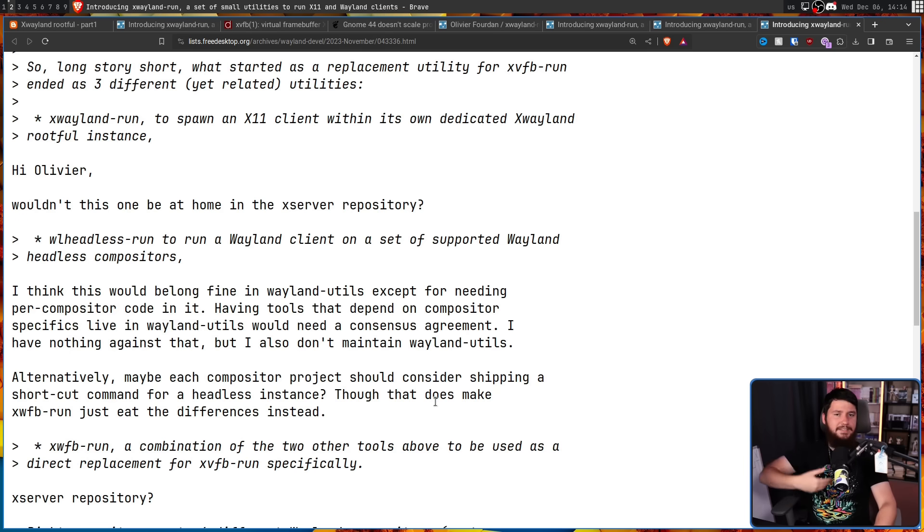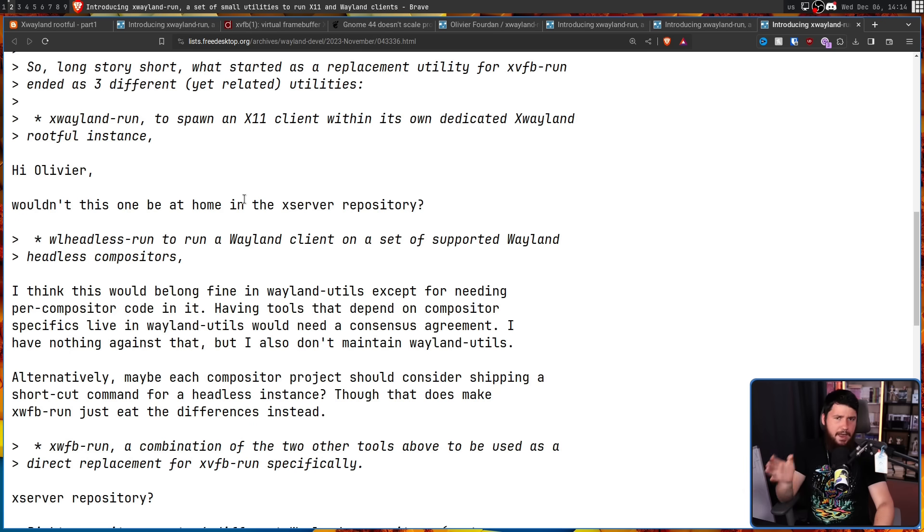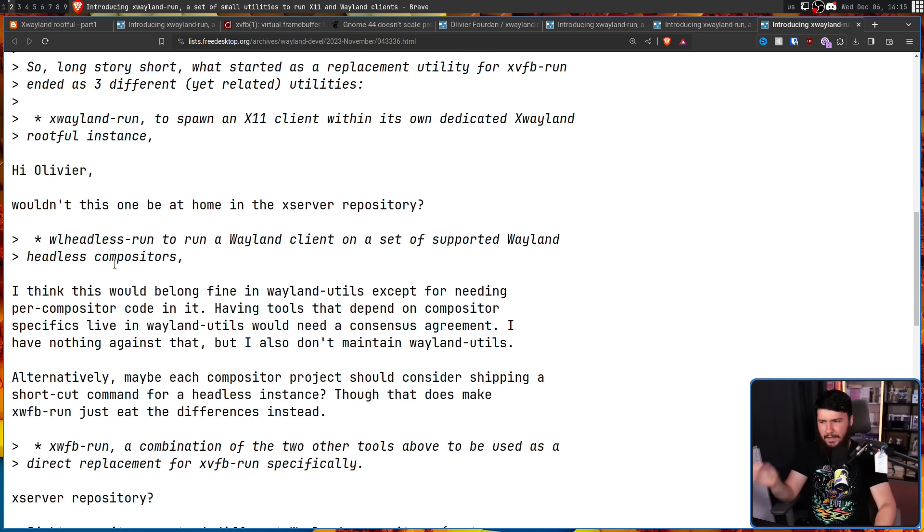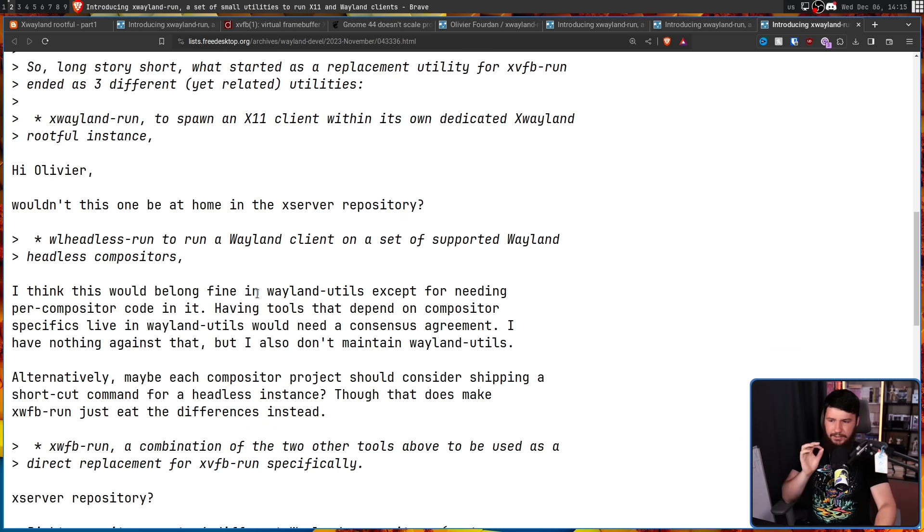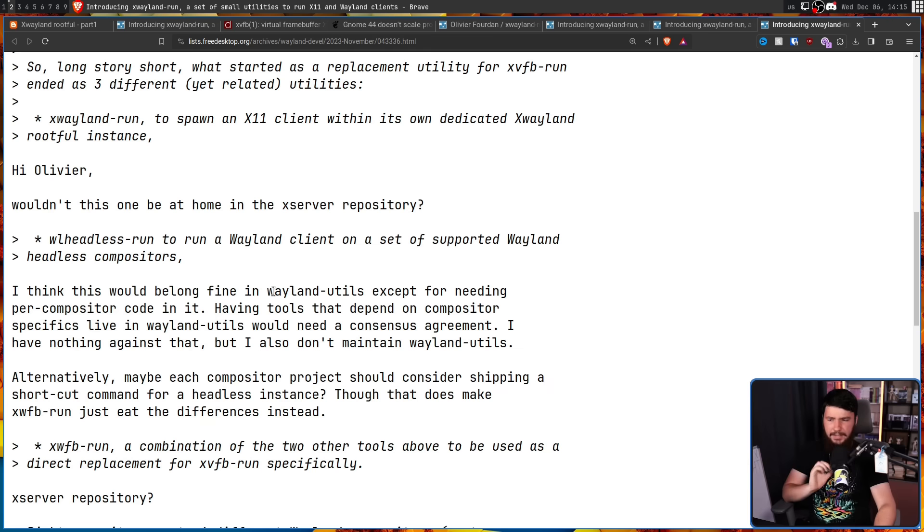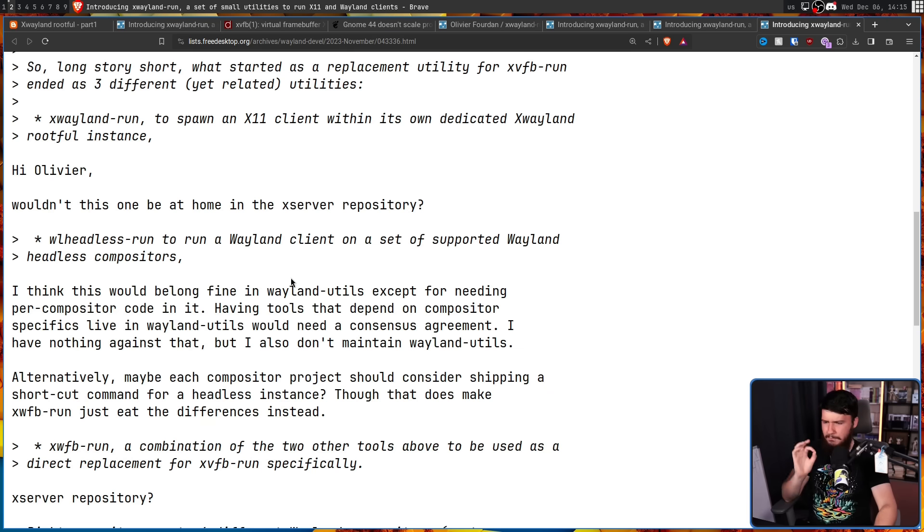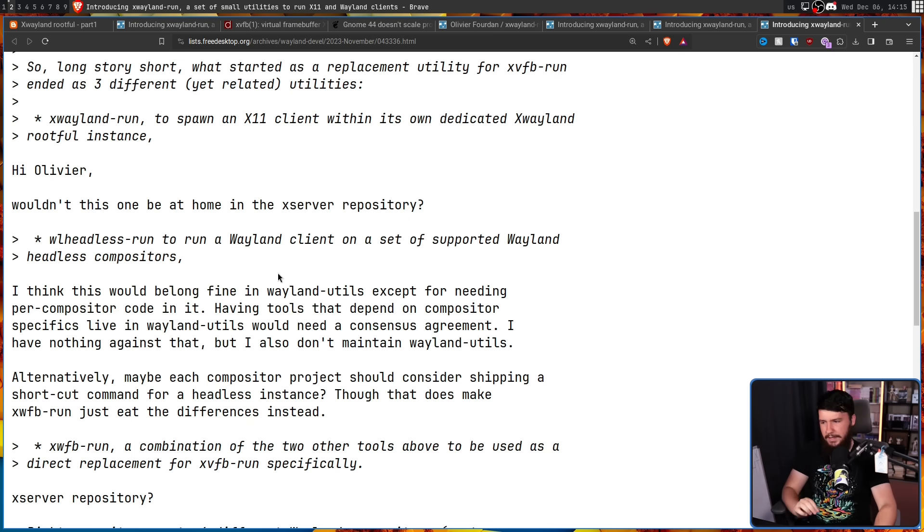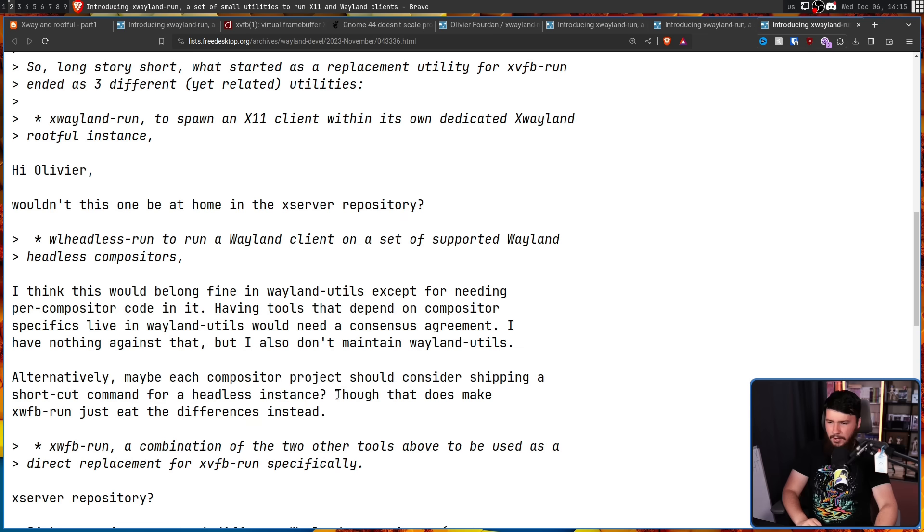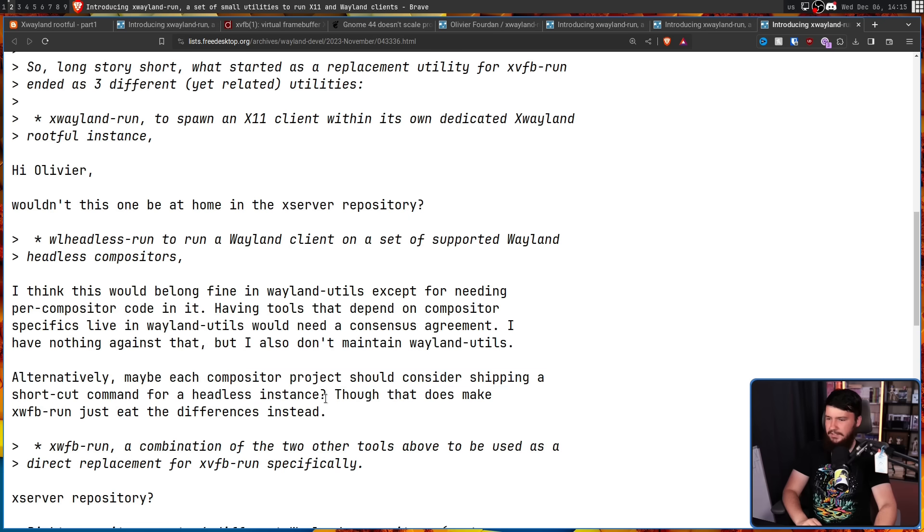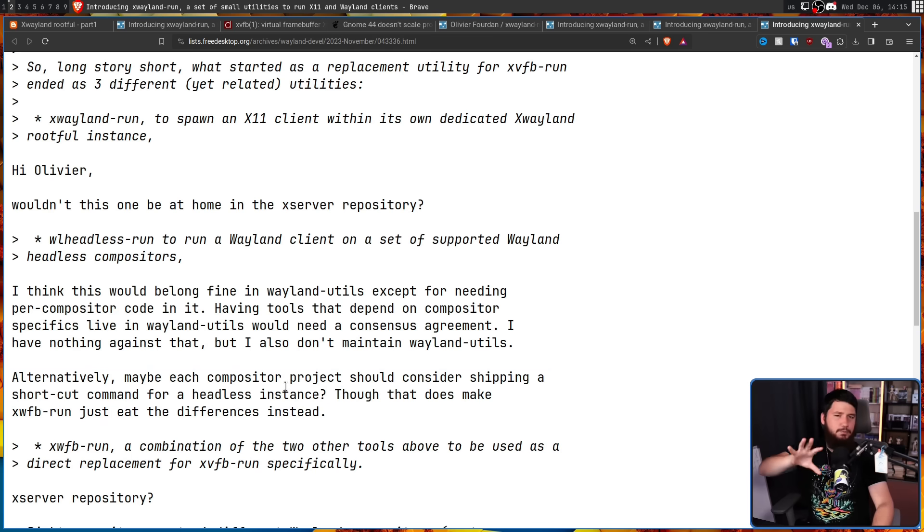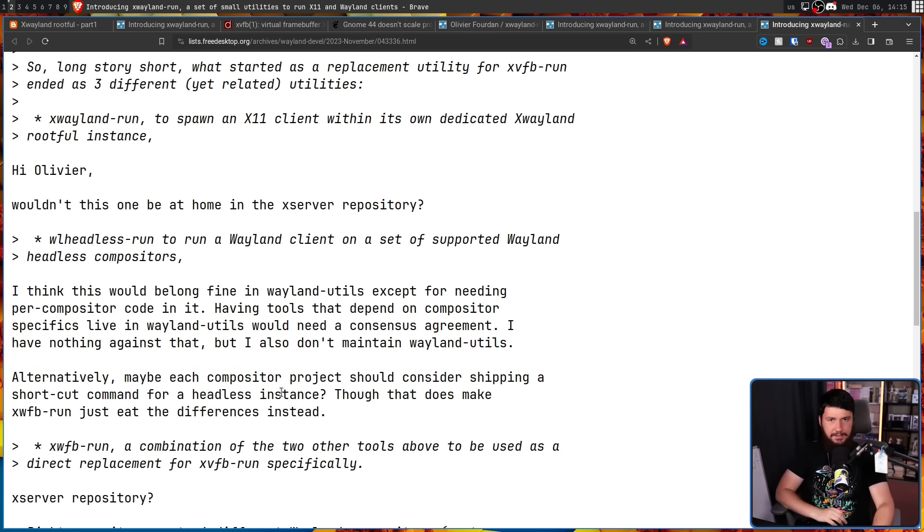With one other person raising some fairly reasonable concerns. Maybe xWayland run and xWFB run shouldn't be in the Wayland repo. Instead, they should be in the xServer repo, which, you know, makes a lot of sense. As for WL headless run, I think this would belong fine in Wayland utils, except for needing per compositor code in it. Having tools that depend on compositor specifics live in Wayland utils would need a consensus agreement. I have nothing against that, but I also don't maintain Wayland utils. Alternatively, maybe each compositor project should consider shipping a shortcut command for a headless instance, though that does make xWFB run just eat the differences instead. Basically, maybe the projects should make it easier to do a headless instance. That would be nice, wouldn't it? Then a tool like this wouldn't be as necessary, but it still would be nice to abstract away that simplified complexity.